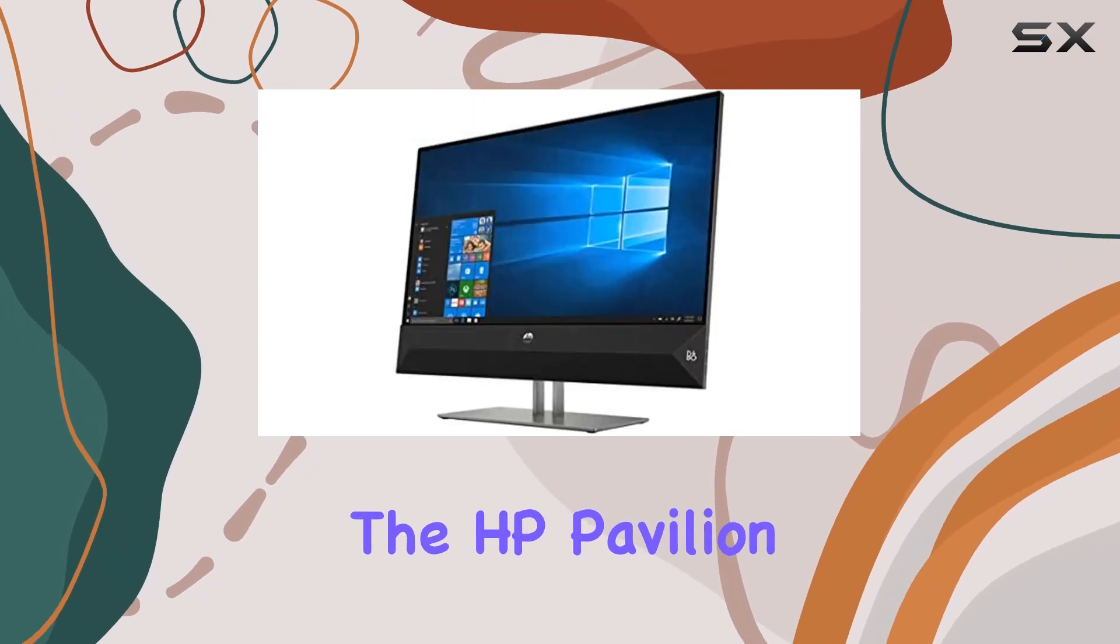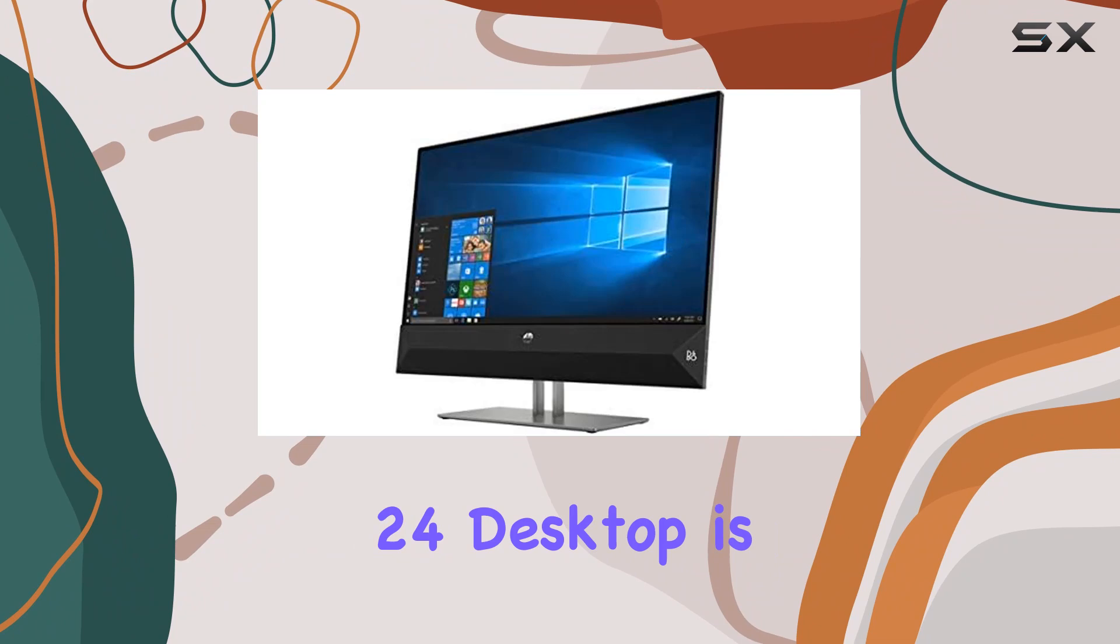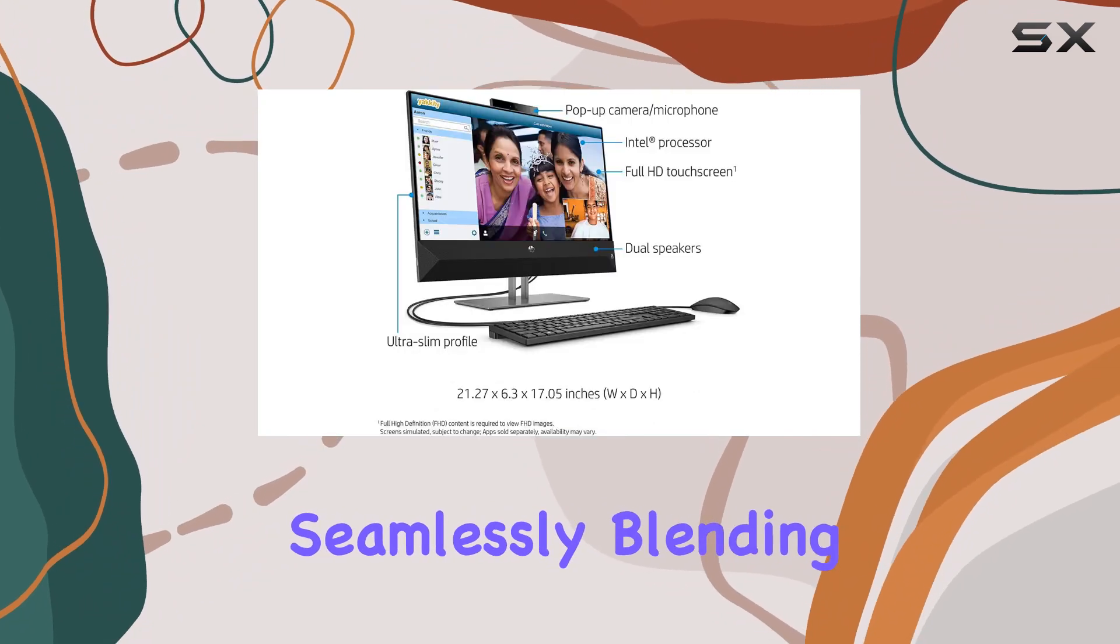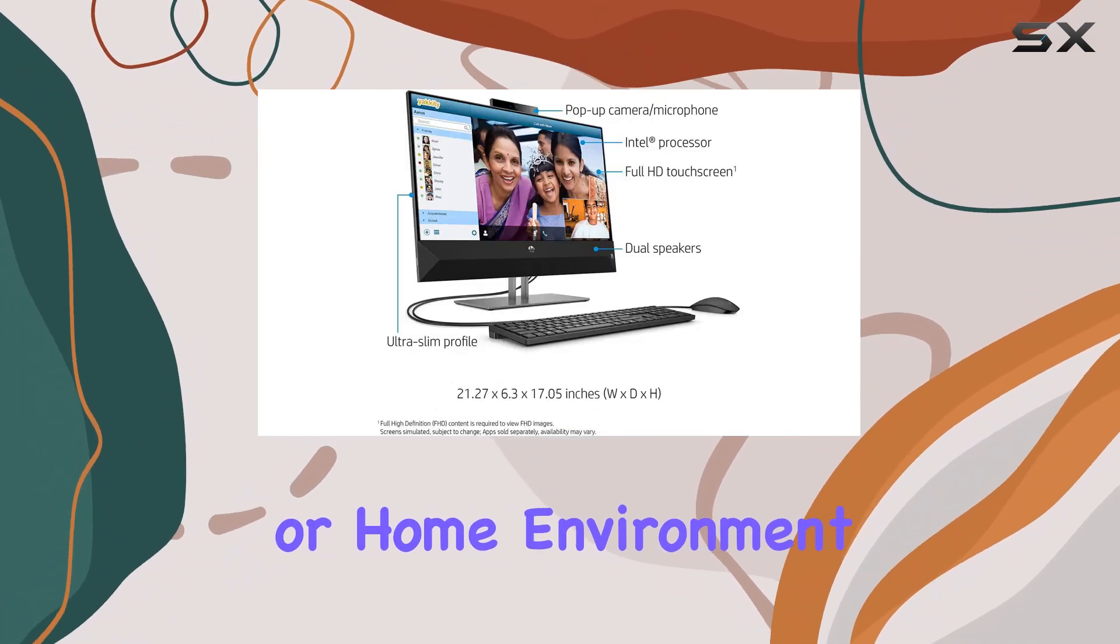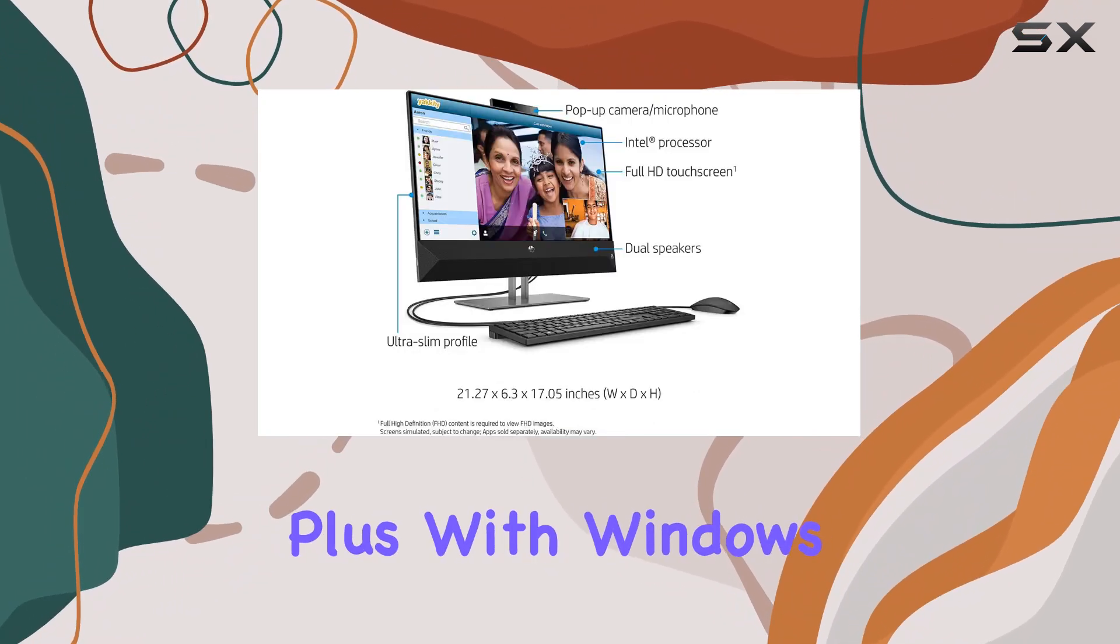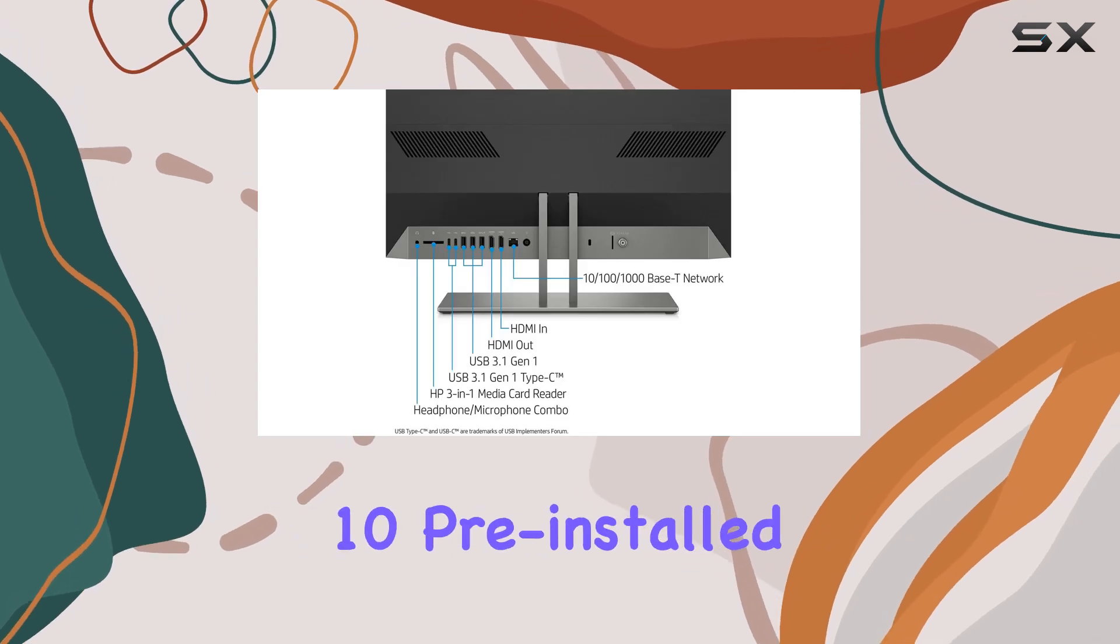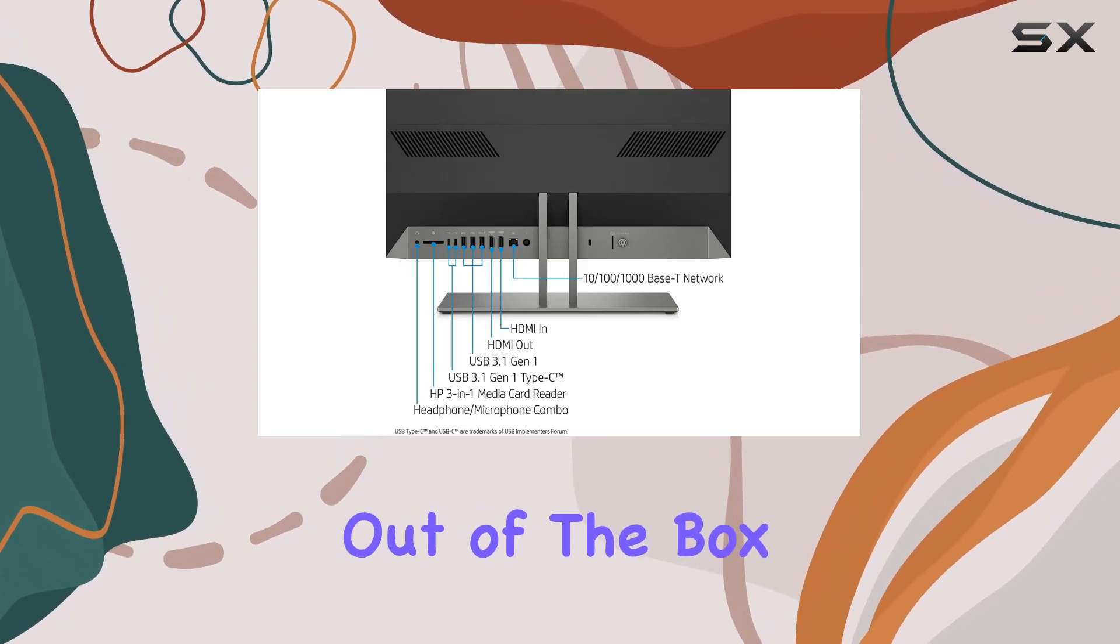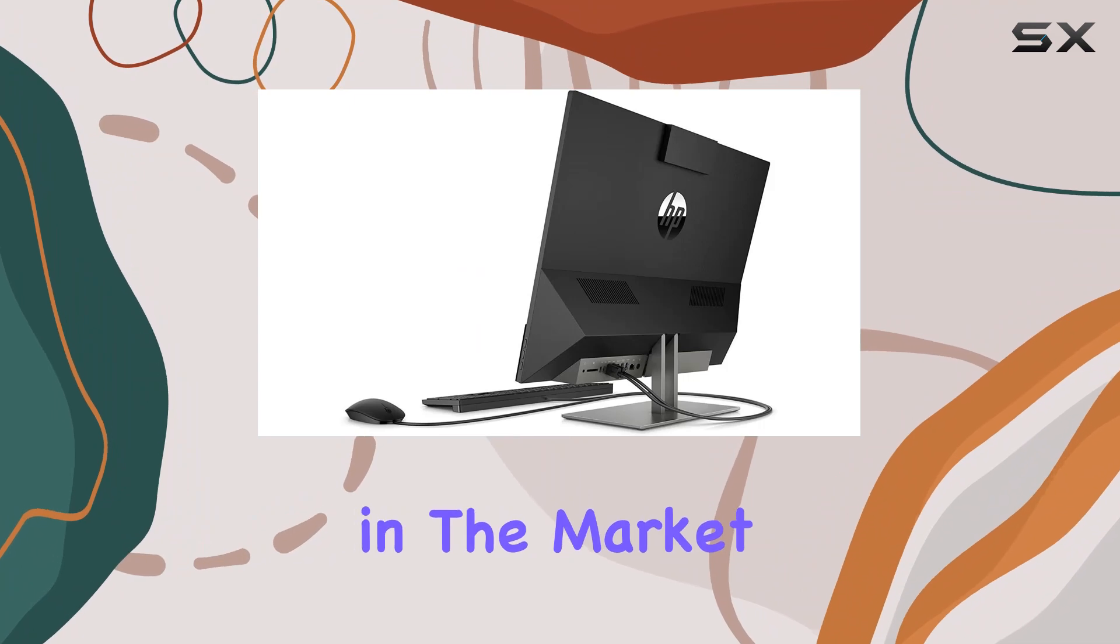In terms of design, the HP Pavilion 24 Desktop is sleek and modern, seamlessly blending into any workspace or home environment. Plus with Windows 10 pre-installed, you're ready to go right out of the box.